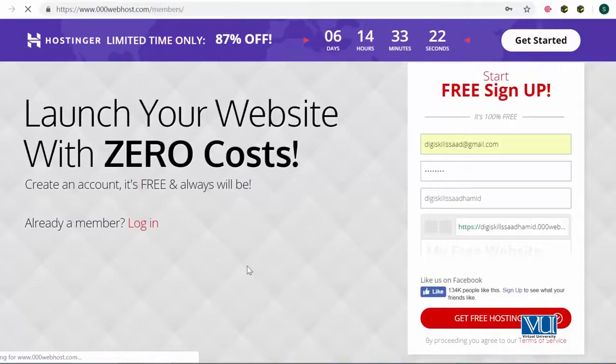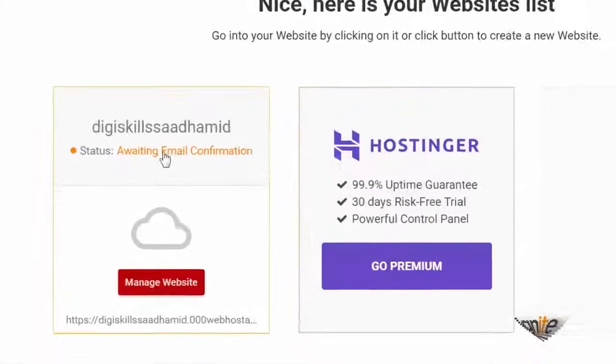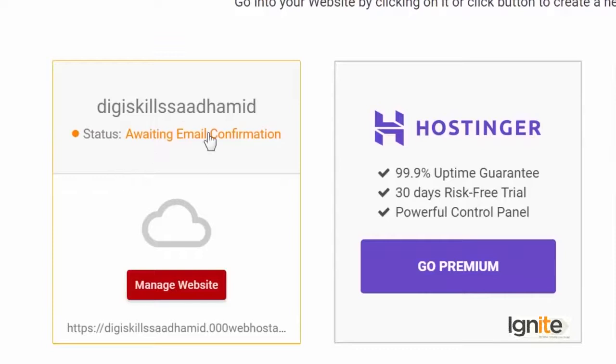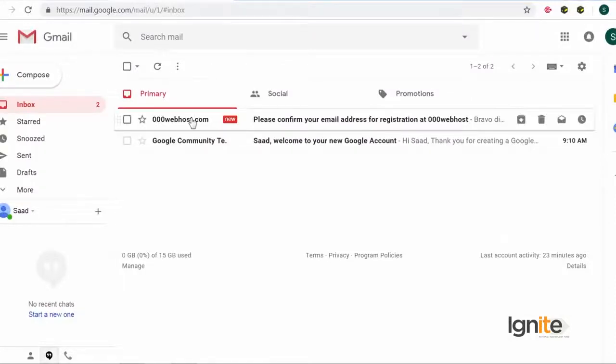آپ دیکھ رہے ہیں کہ circle move ہو رہا ہے اور کچھ یہاں پہ ہو رہا ہے. Let's see what's going on. آپ کے سامنے ایک message آیا ہوگا: 'Welcome to 000webhost.' آپ نے upgrade پہ click نہیں کرنا، آپ نے click کرنا ہے 'It's okay, I want to learn.' میں بھی یہاں پہ click کرتا ہوں۔ اور آپ یہاں پہ دیکھیں گے کہ left پہ website کا نام نظر آ رہا ہے — it says 'awaiting email confirmation.' So I'm just going to quickly switch to my email and verify تاکے میرے account پہ verified features available ہوں.